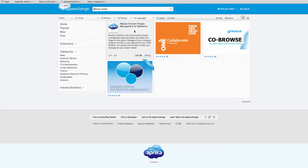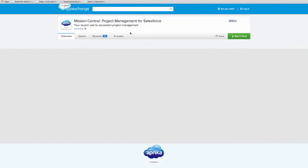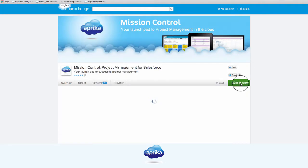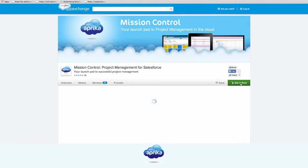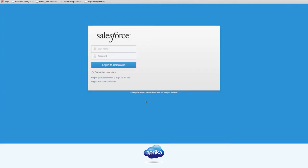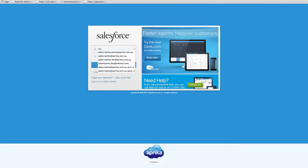Once you have found the Mission Control app page, you can click the Get It Now button. Choose the appropriate settings to install Mission Control in your salesforce.com org. Enter your username and password and click Login.